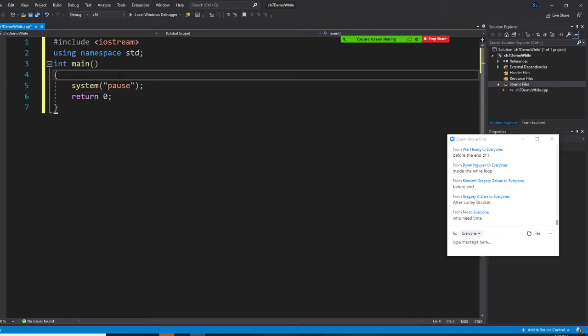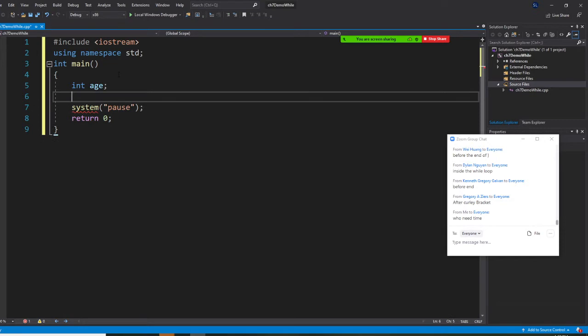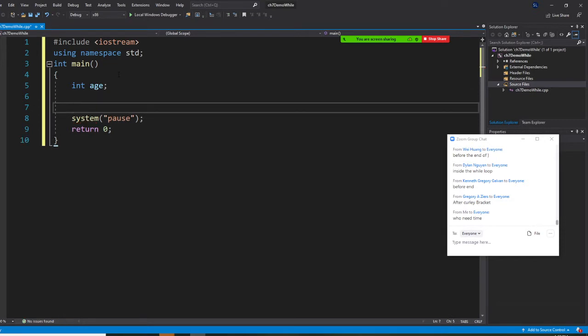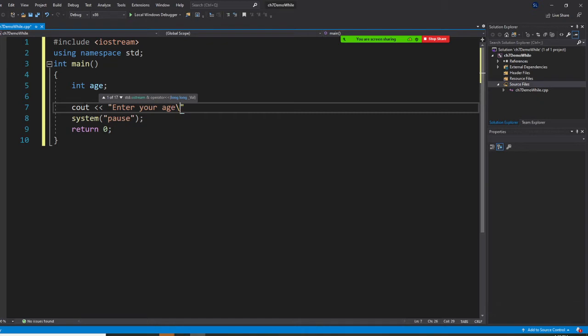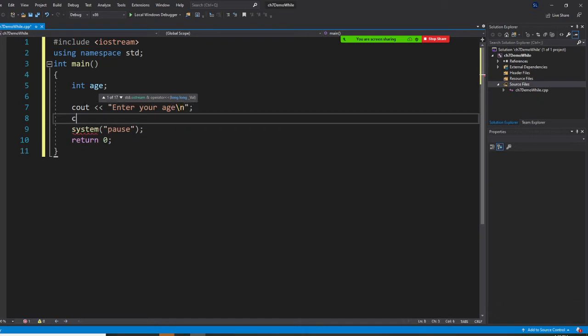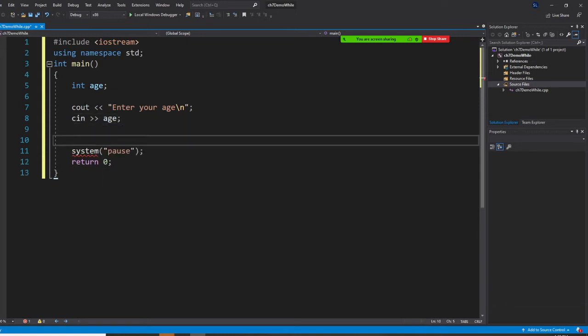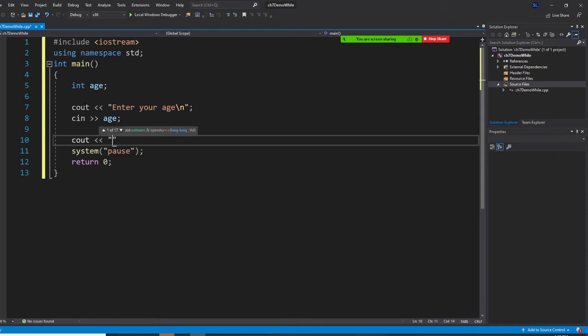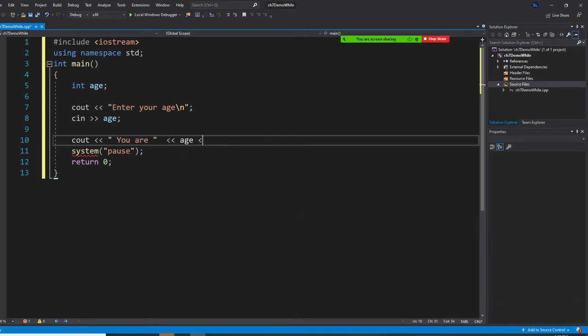So I'm going to say integer age. And I'm just going to prompt the user. So I'm going to say C out, enter your age. And C in age. Can we do that?